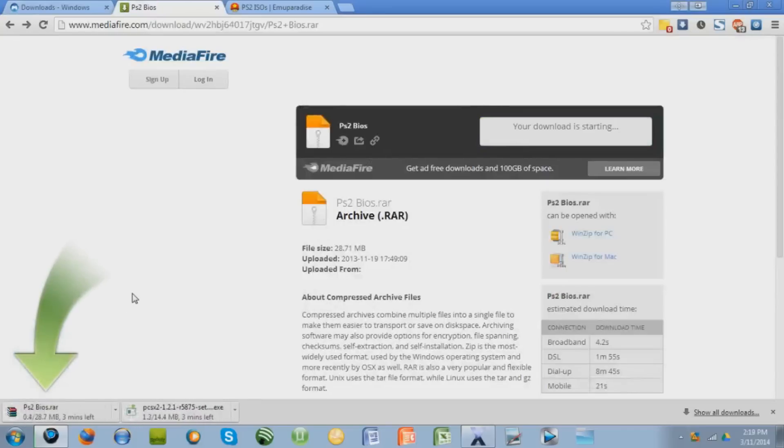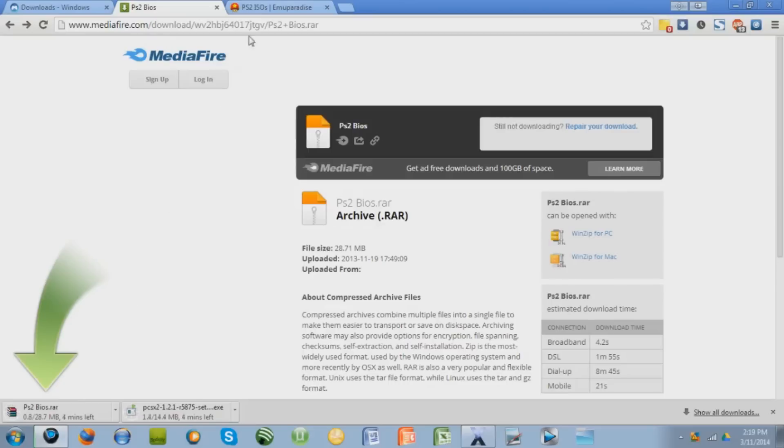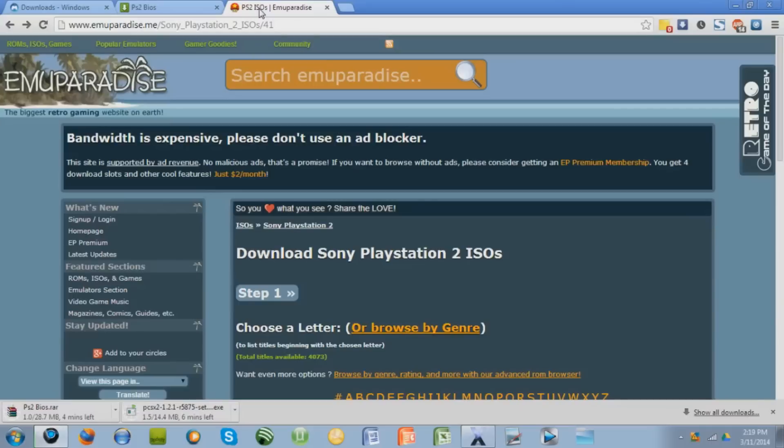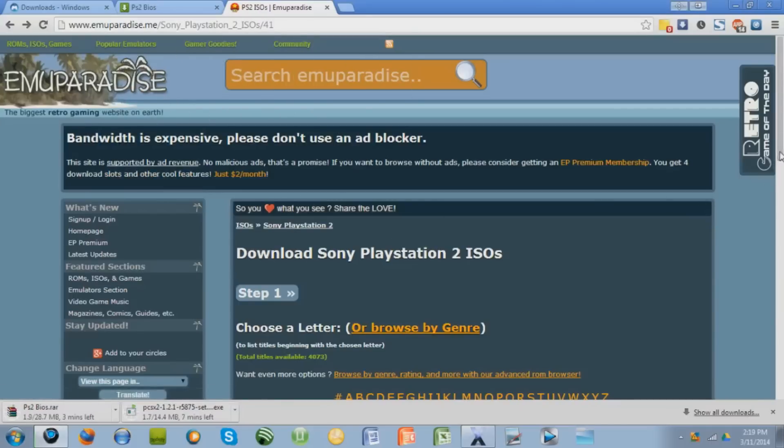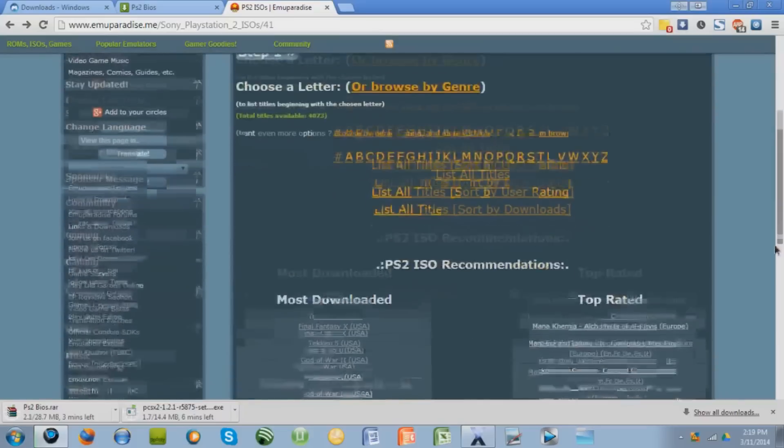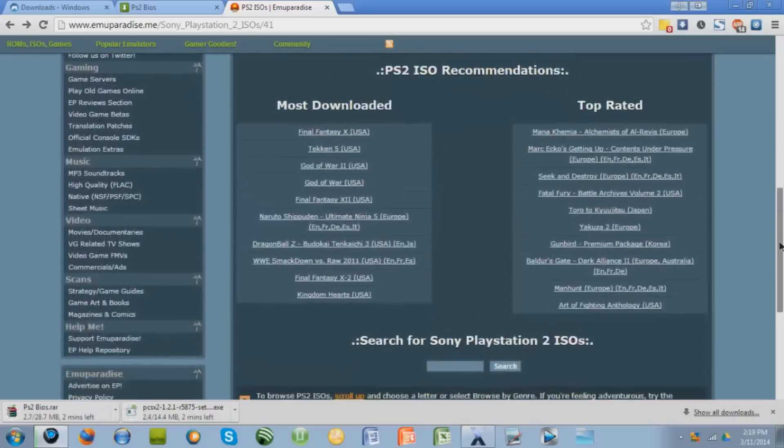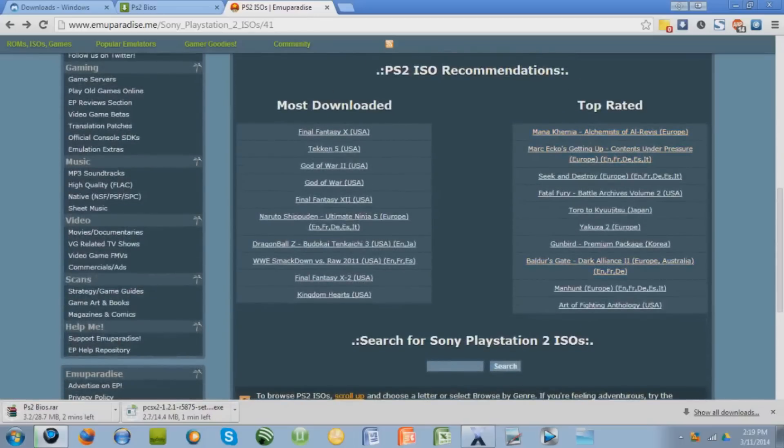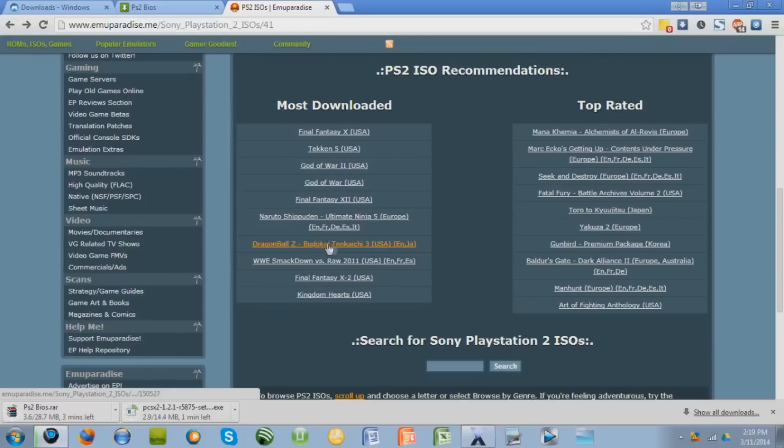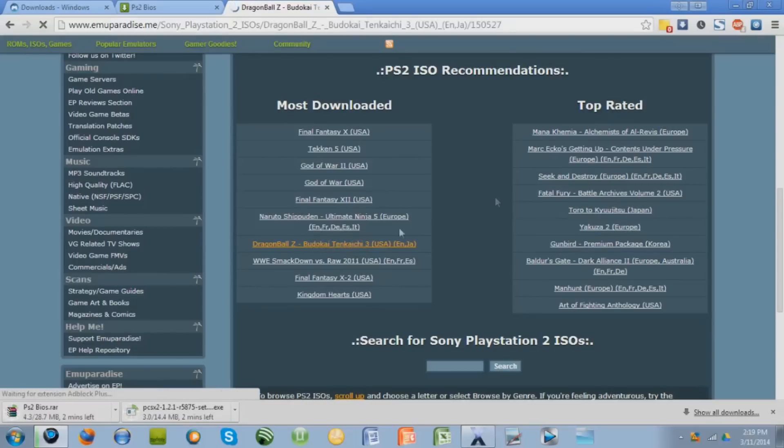While we wait for that, we also have to download the actual ISOs, otherwise known as the games, to play on the emulator. I'll give you this link to Emu Paradise. This is just one of many places where you can get ISOs. You can search for it alphabetically, you can search for the most downloaded or top rated, or you can just type it in right here to find the game that you're looking for. I'm looking for Budokai Tenkaichi 3, so I'm just going to download that.